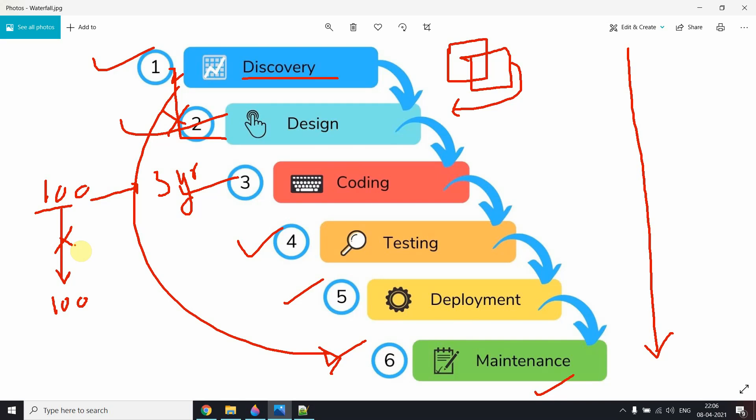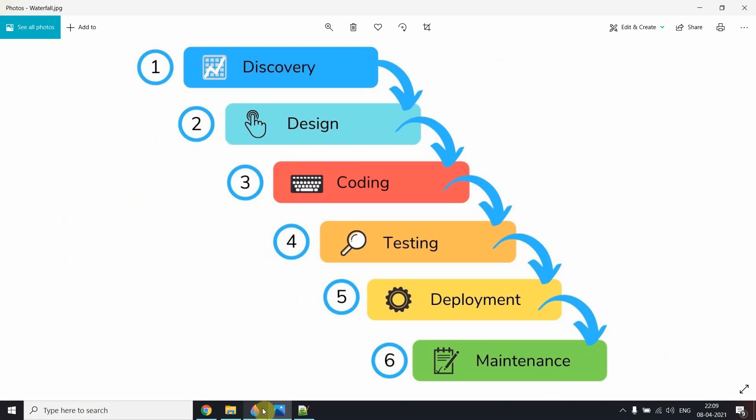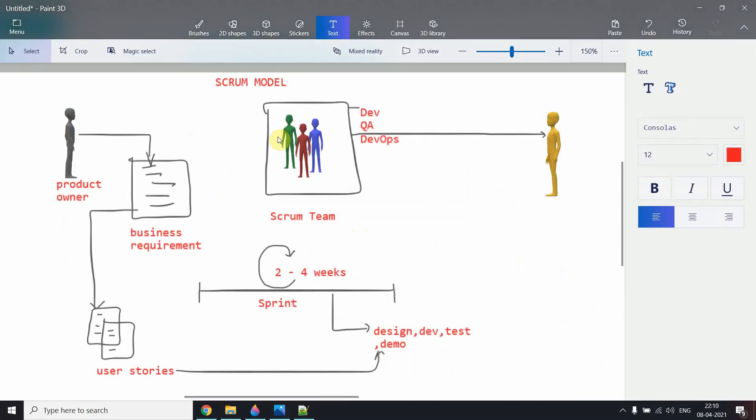Now let's look at the Scrum model on the next slide. This is my way of understanding, so I've drawn it simply. In the Scrum model, there is no one called a team leader or a manager — that is what the Scrum model suggests. When your team is following the Scrum model and developing a project, there should be no traditional team leader or project manager role.